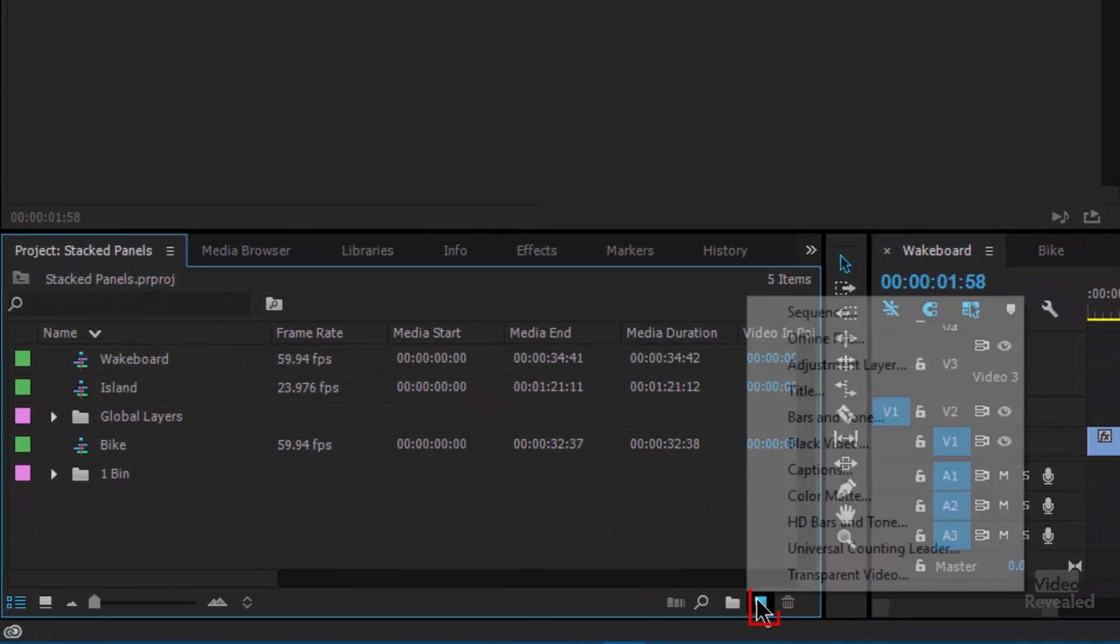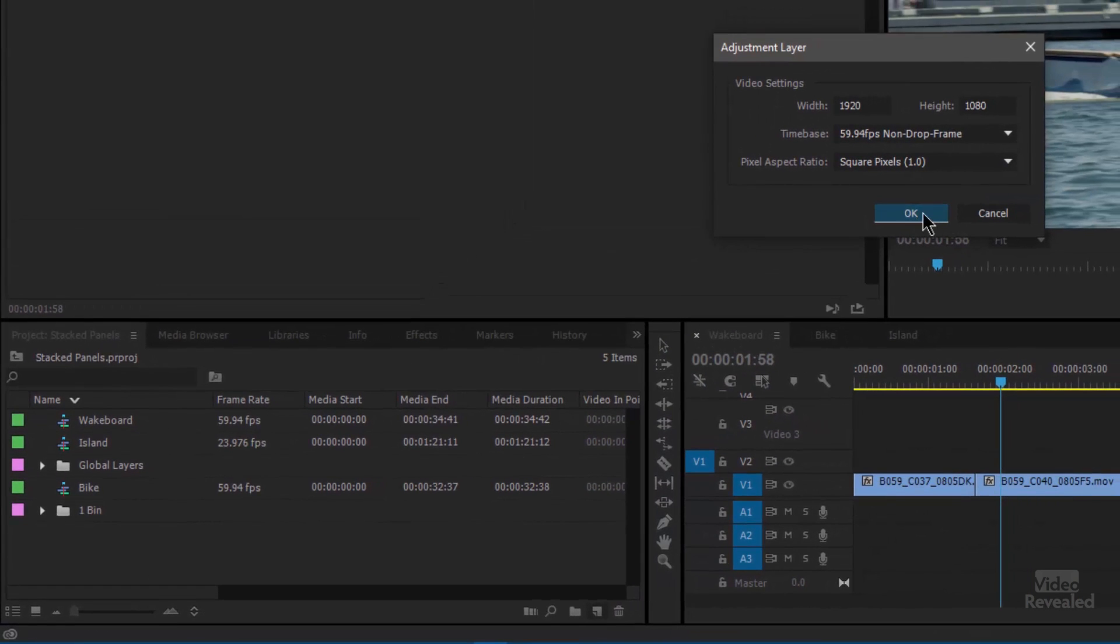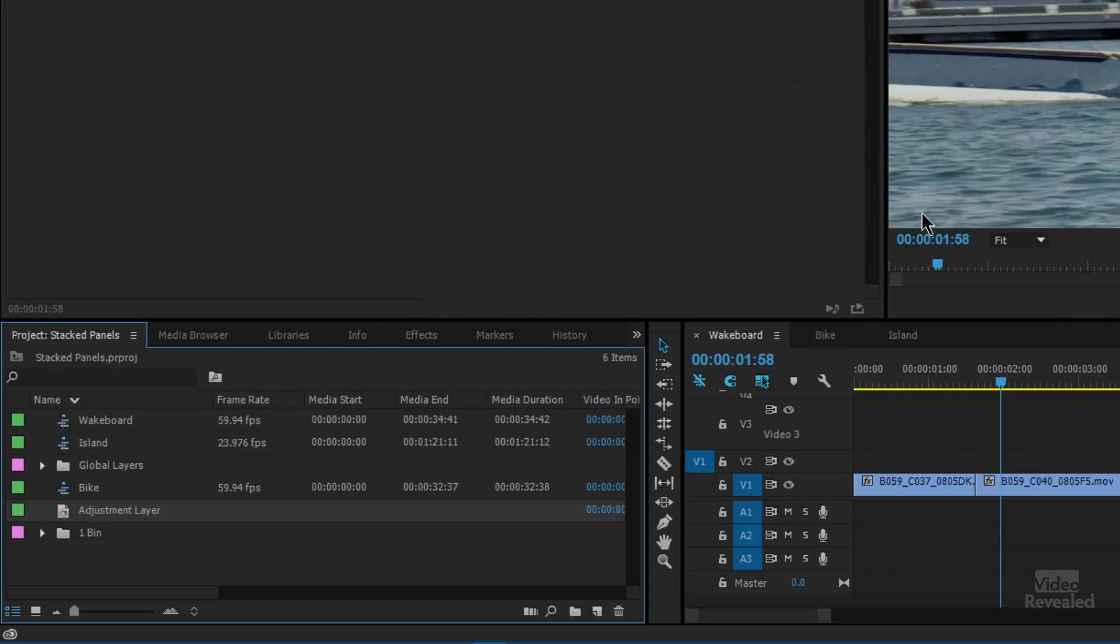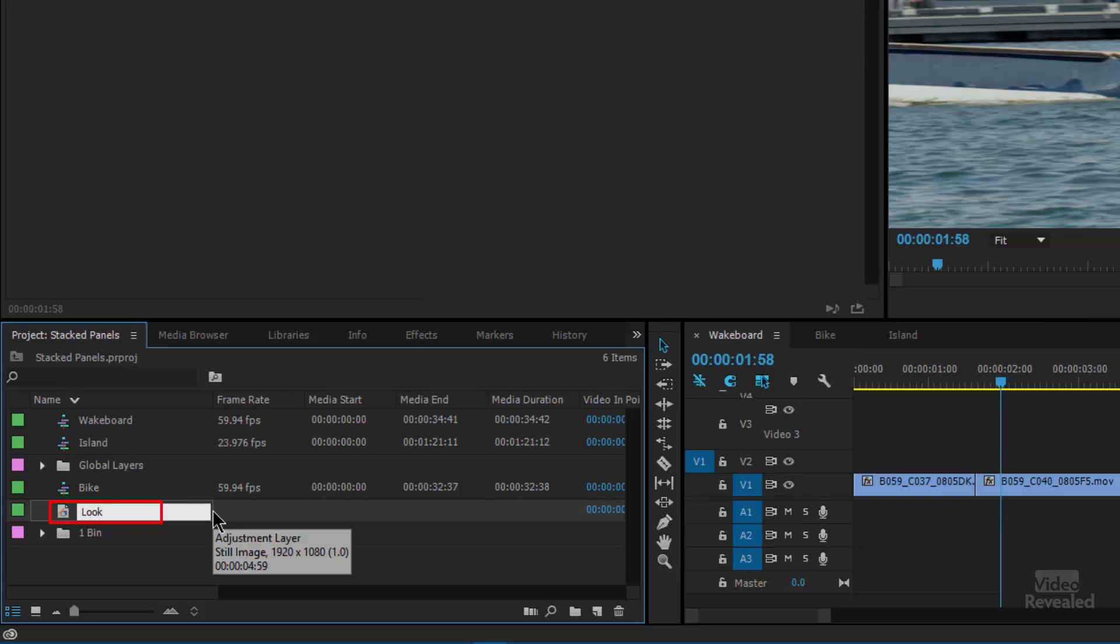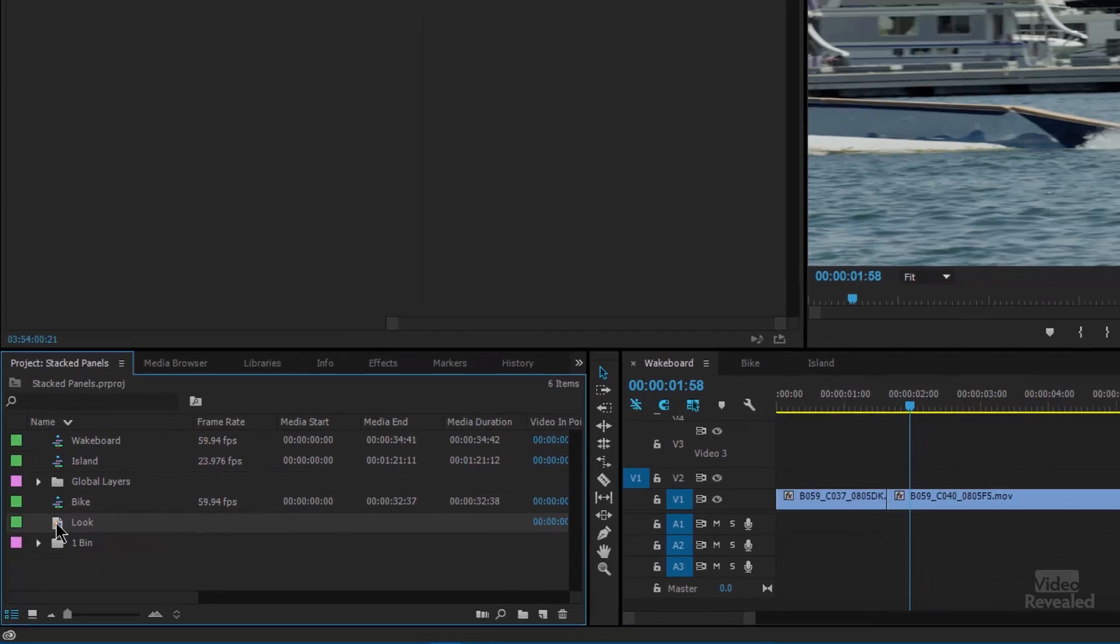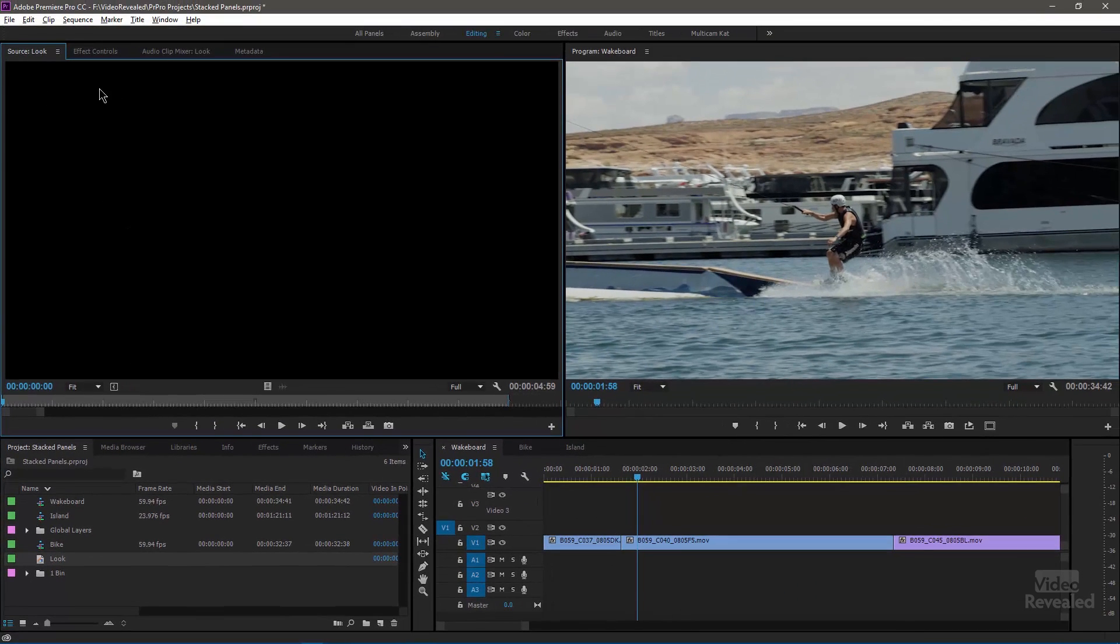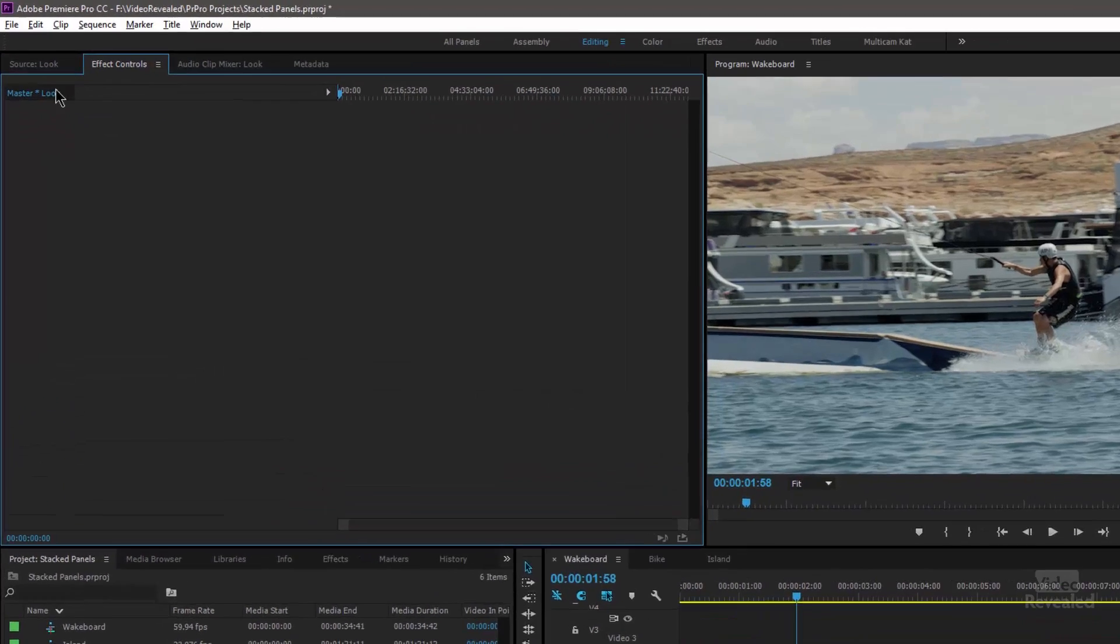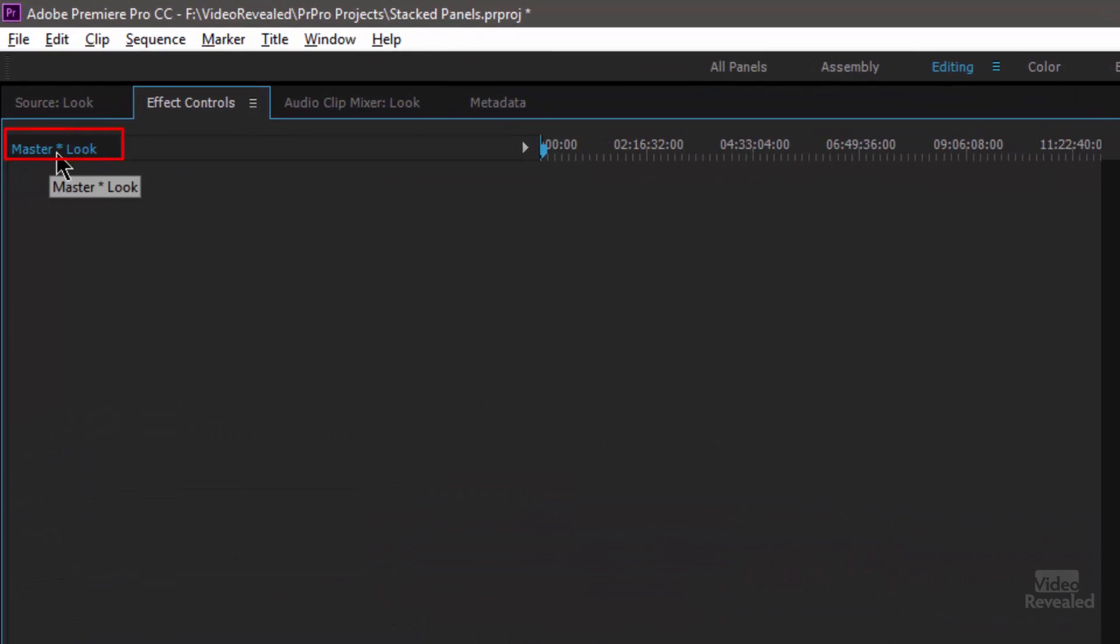Down at the bottom here, click and add a new adjustment layer. It's the same aspect ratio and time base as the sequence. It shows up over there. I'll call it look and I'll double click on it and this loads into the source window.